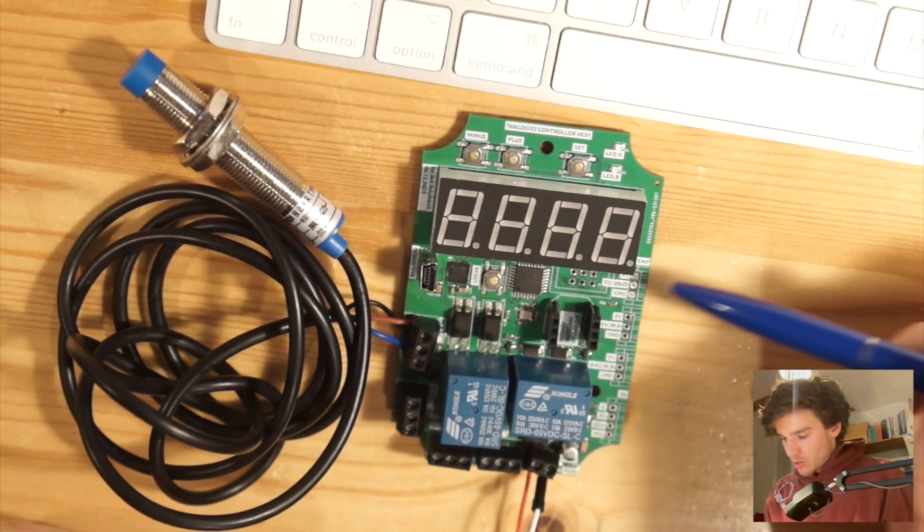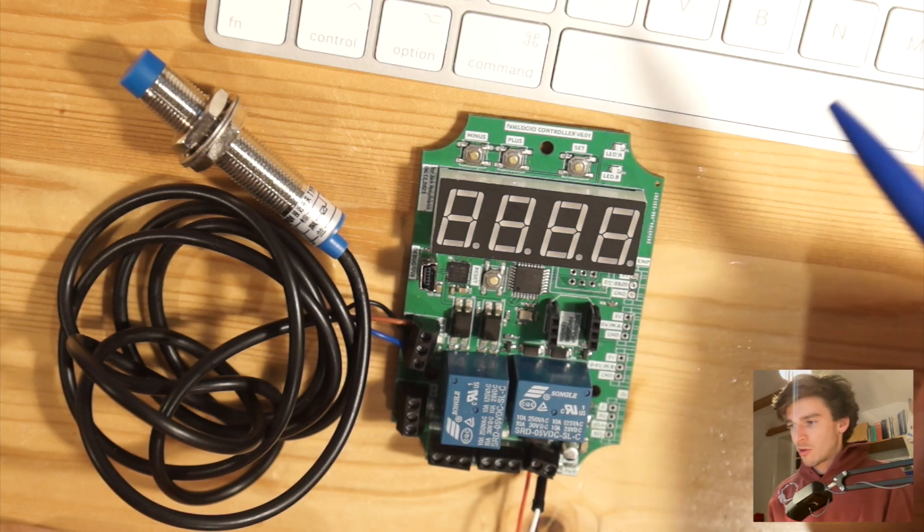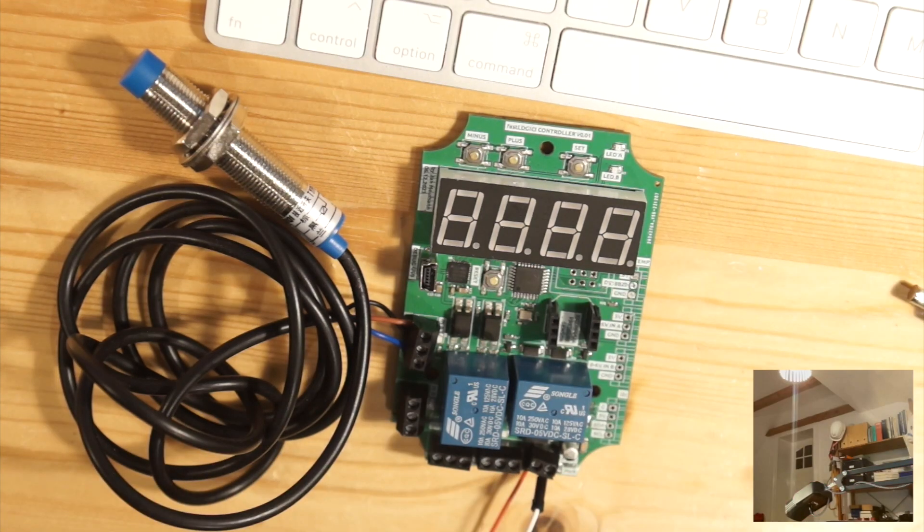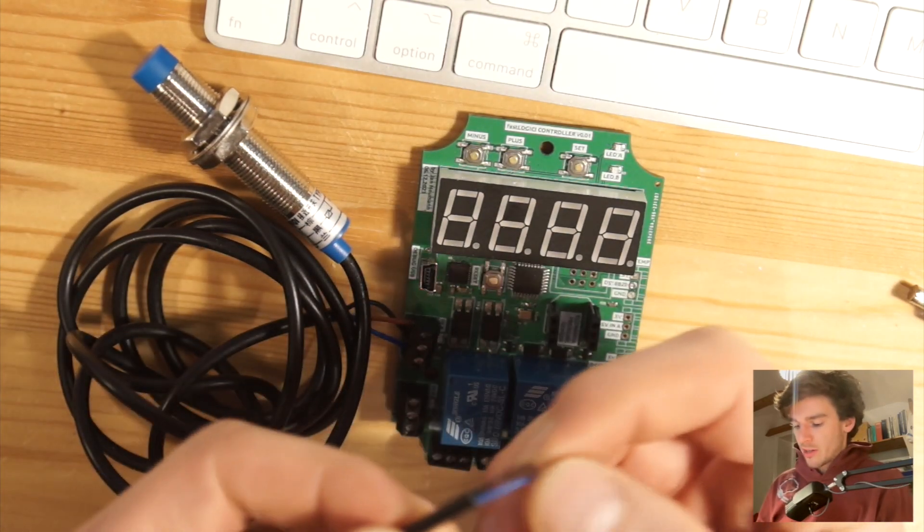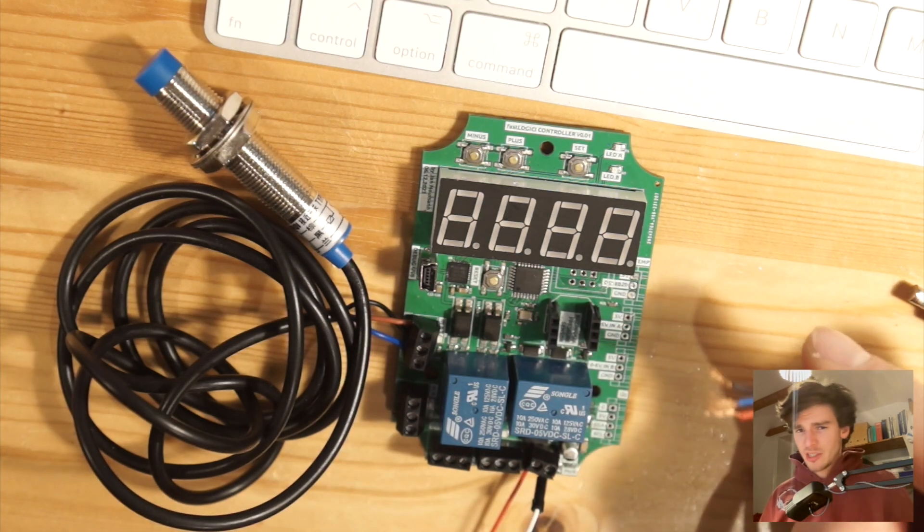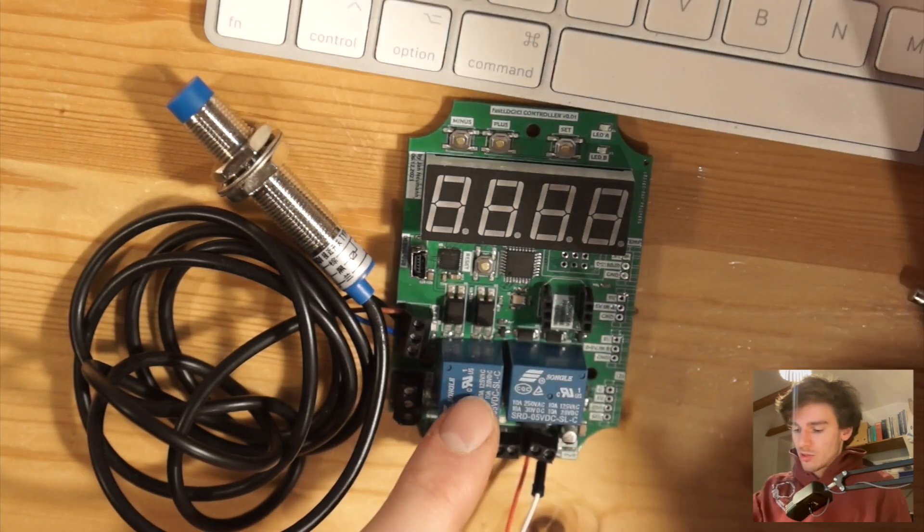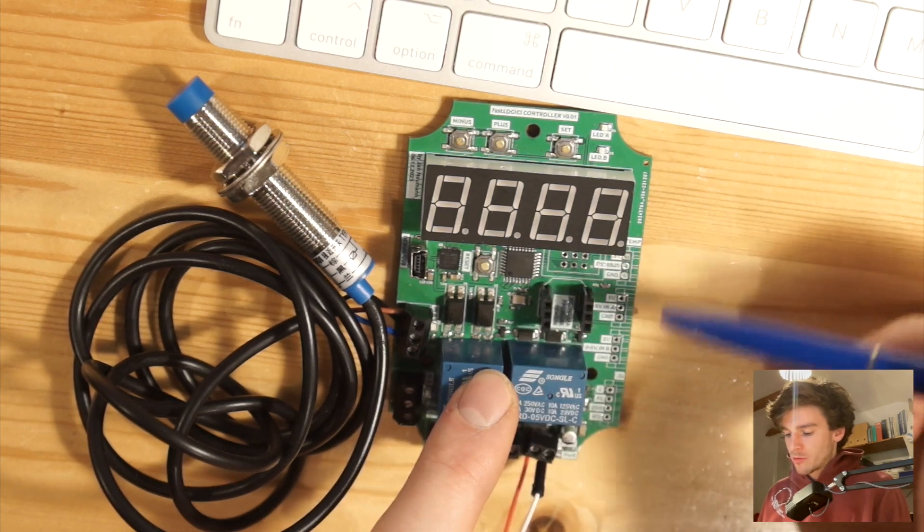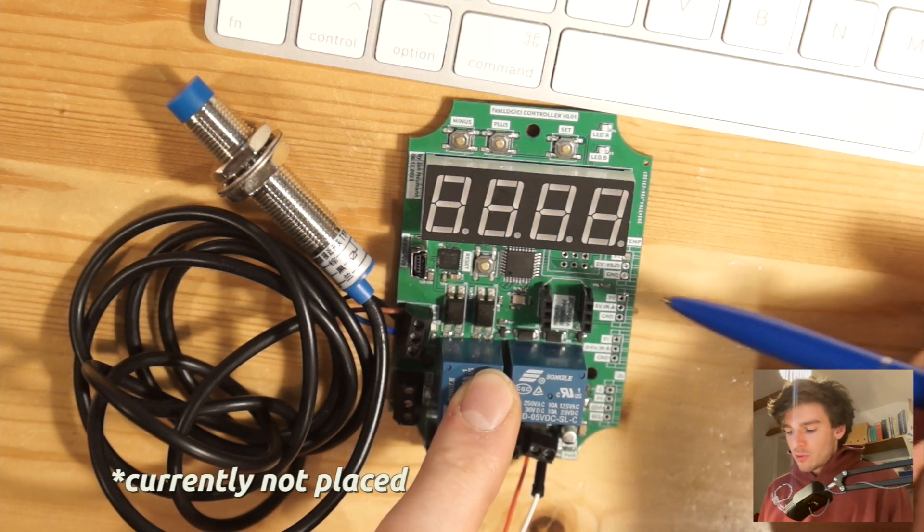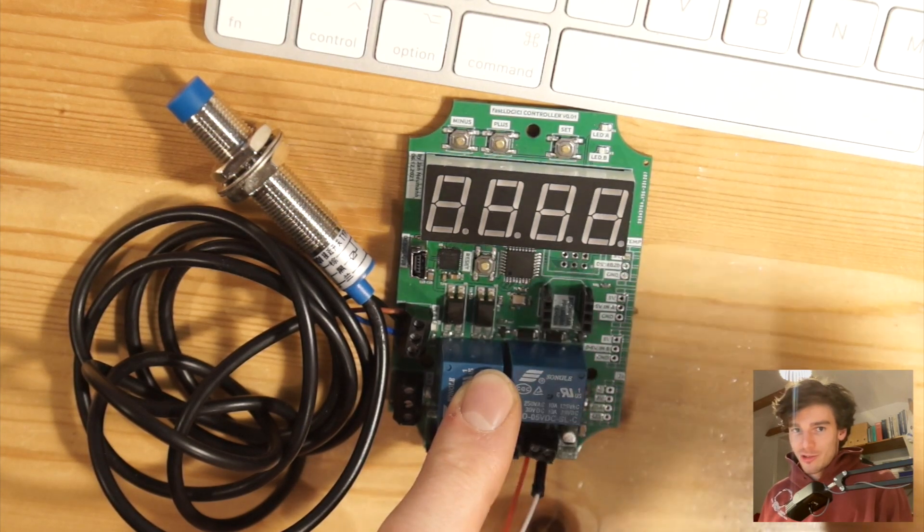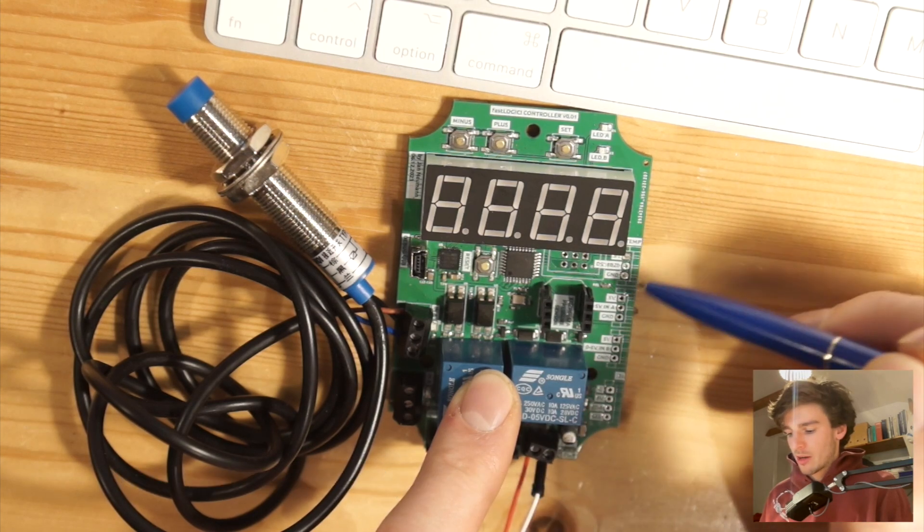Then you get an input for a DS18B20 temperature sensor. These are very common temperature sensors like this one, they cost like one or two euros and they have this one-wire interface which is very cool because you can connect multiple, I think up to 128 or something, of these sensors in parallel on this port. They all have a unique address you can access from the microcontroller. So if you have one temperature sensor you can connect directly here via this connector. If you have multiple temperature inputs, for example a multi-stage temperature reflow oven or something, you can also do that, just hook them up in parallel.